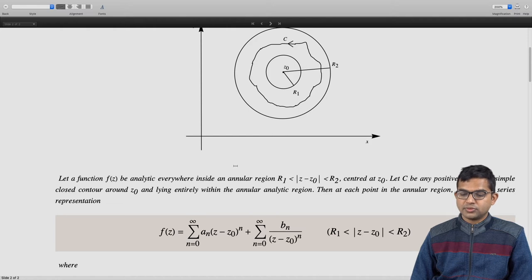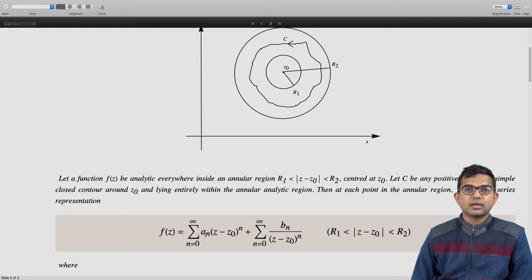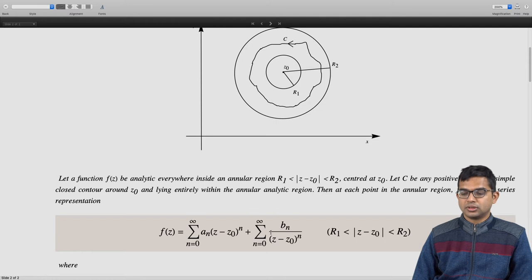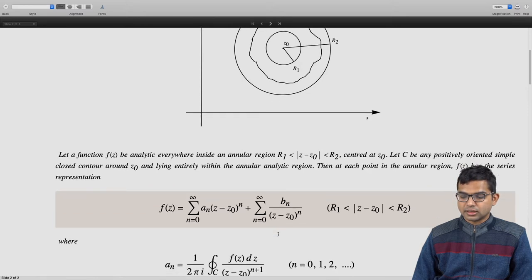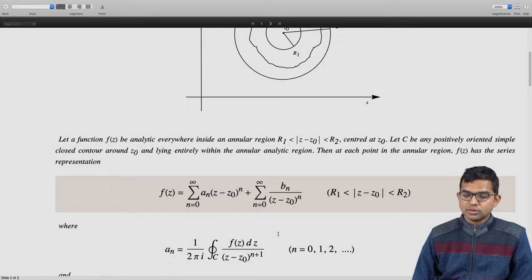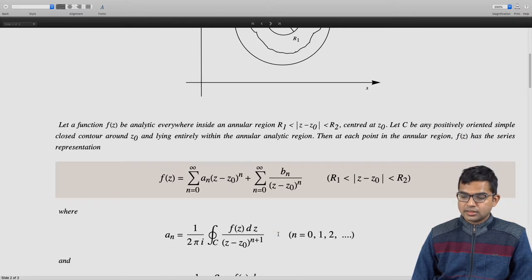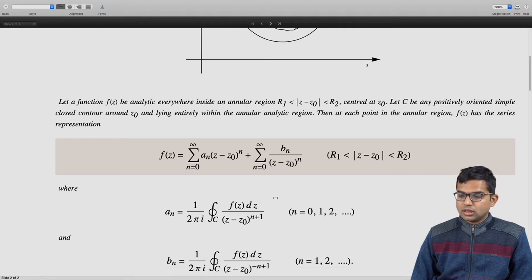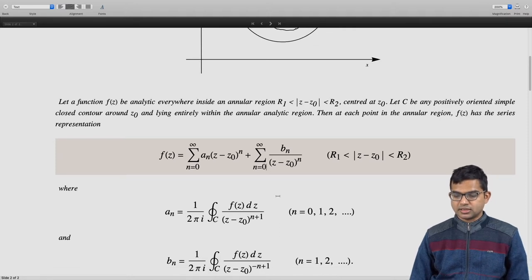At each point in the annular region, f(z) has a series representation which we can expand as a summation over n from 0 to infinity of a_n times (z - z_0)^n — which looks like the Taylor series — plus a summation of b_n over (z - z_0)^n.